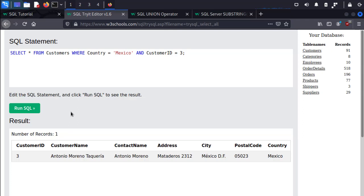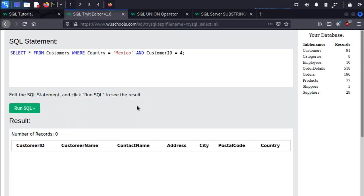If I set this to AND CustomerID equals 4, it's going to fail, and the reason is because there is no record for customer ID 4 that also is in Mexico.